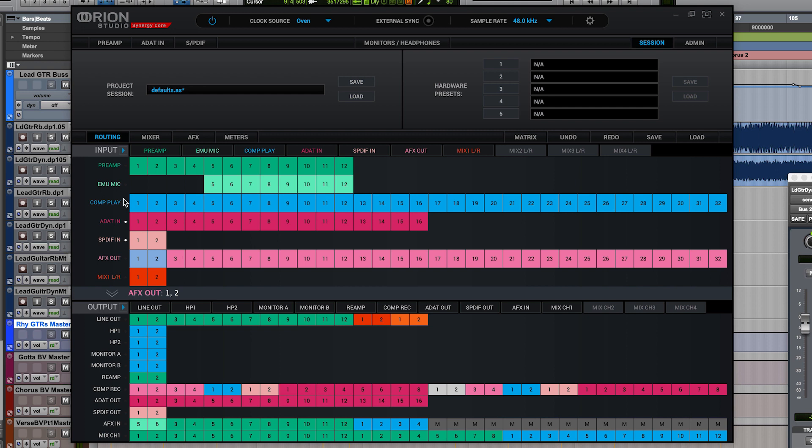We're also going to check that Comp Play 1 and 2 are routed to our main monitor outs and to our headphones. In this example, we're going to be monitoring on headphones from the playback from the DAW.